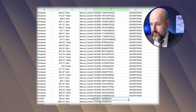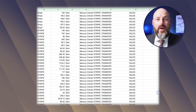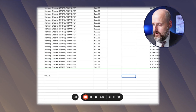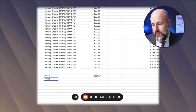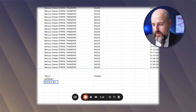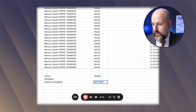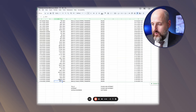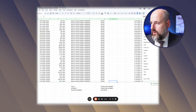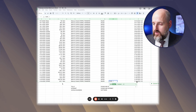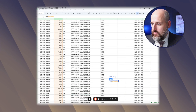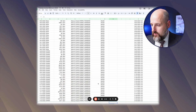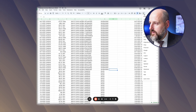And then Stripe is money coming in, so that's going to be sales. Maybe you'll have on here Tello, and that's going to be phone, and then internet, and Google Business — you can call these software. You can combine phone and internet together. We have the sales for Stripe, and I'm going to press the sum button and highlight all the sales from Stripe. Then I'm going to get the total for advertising.